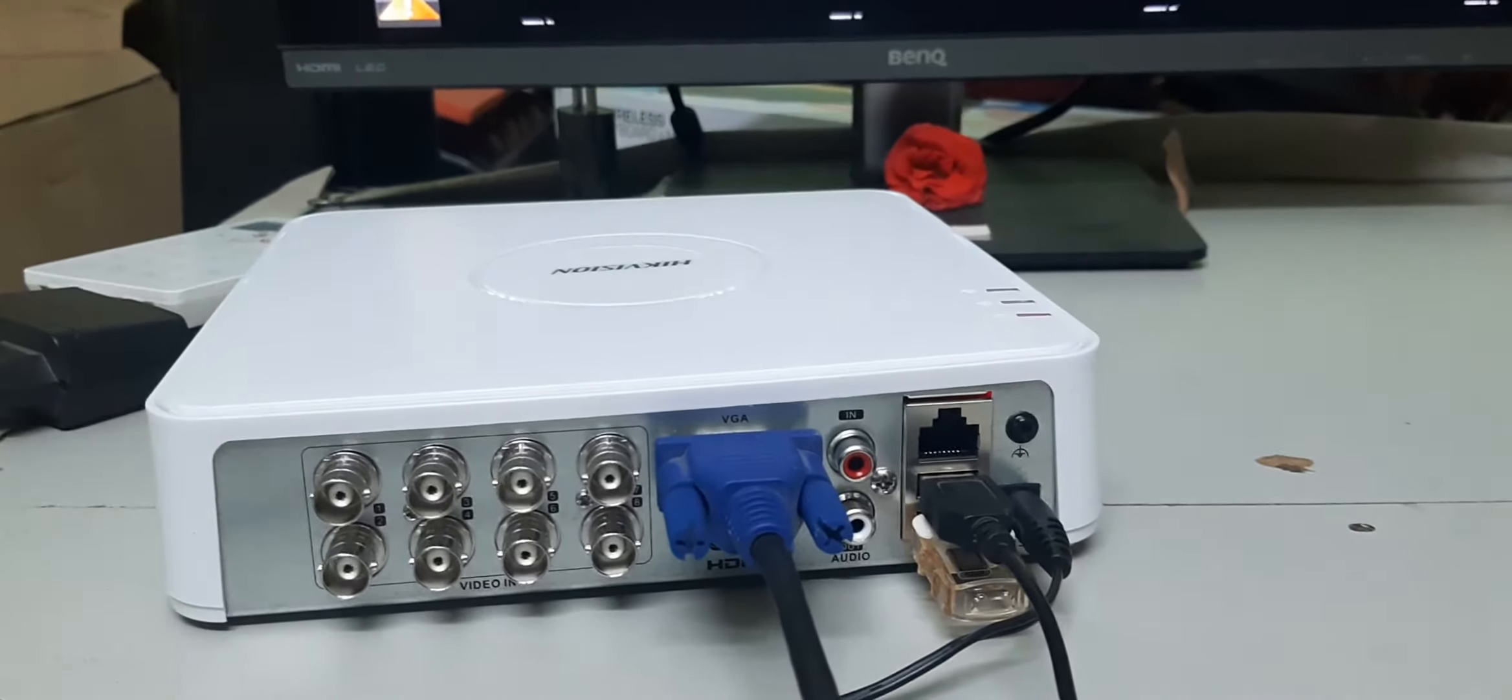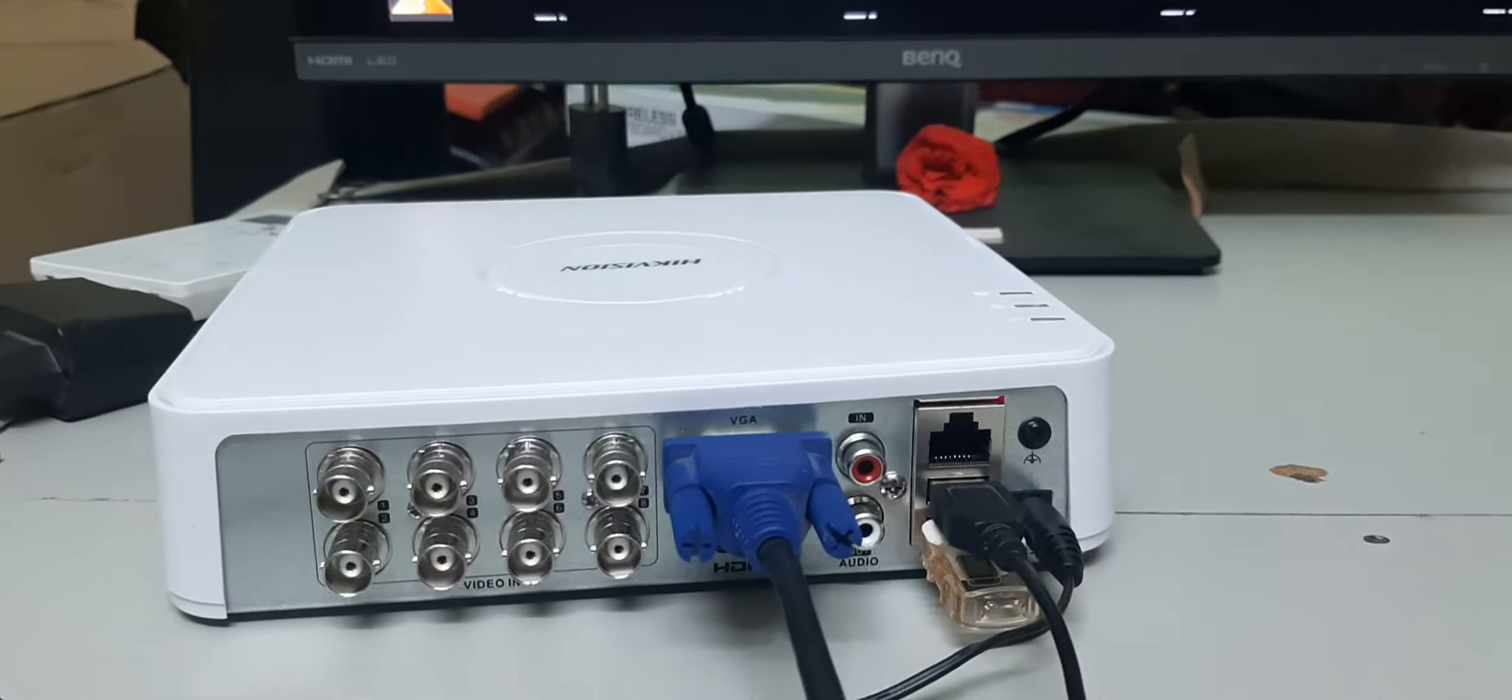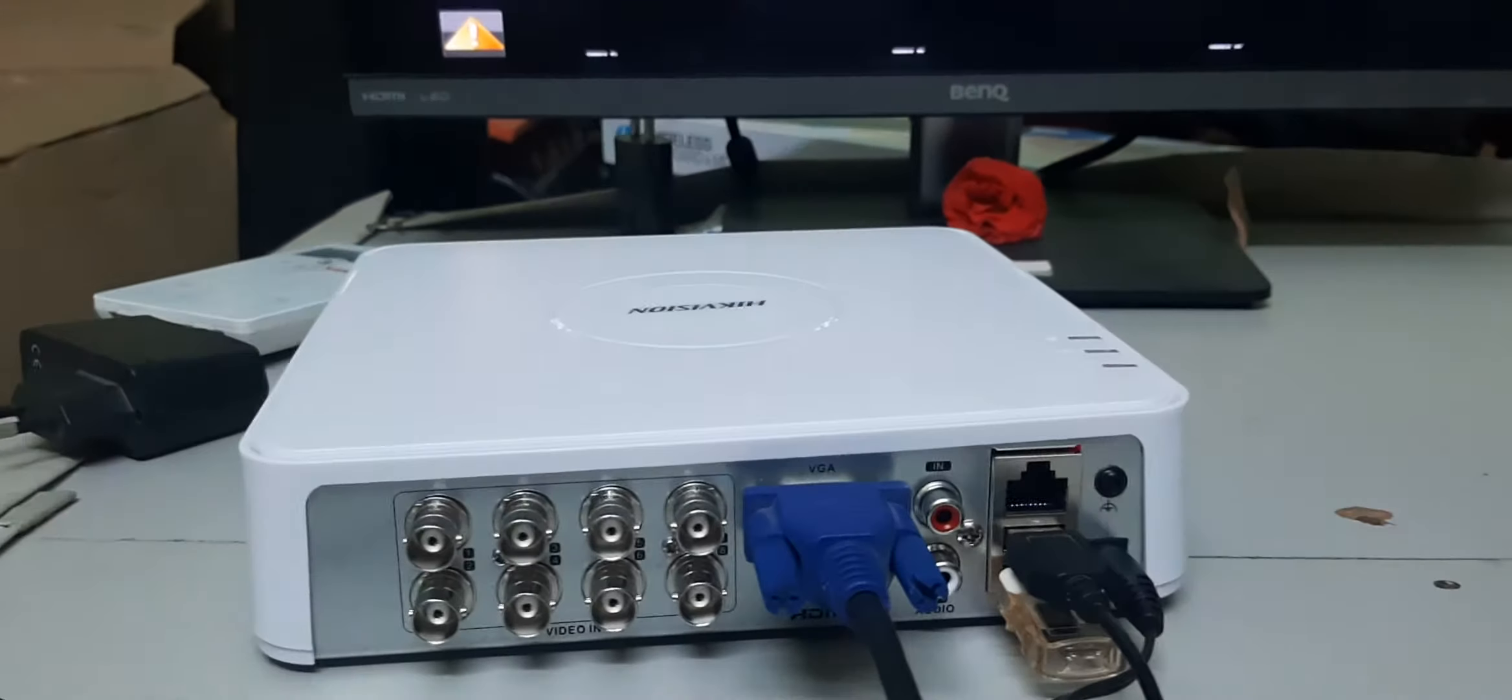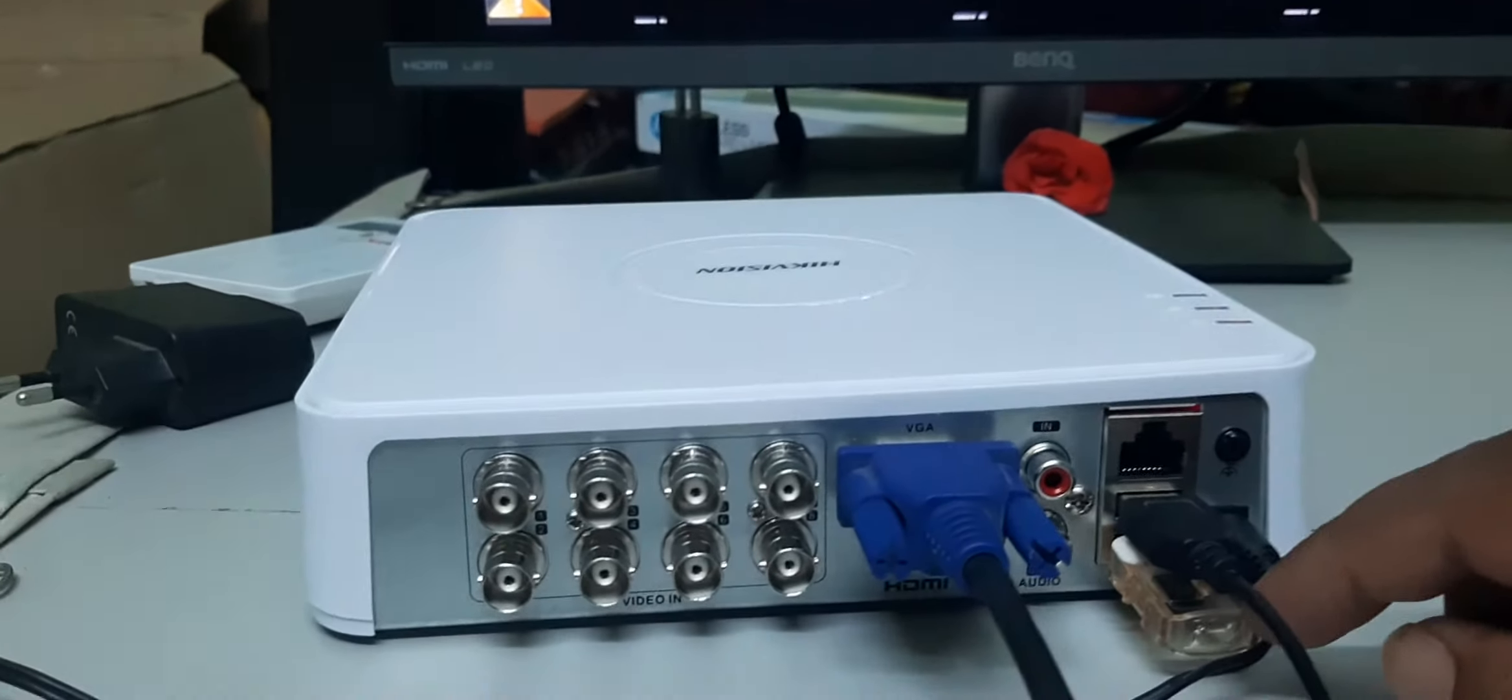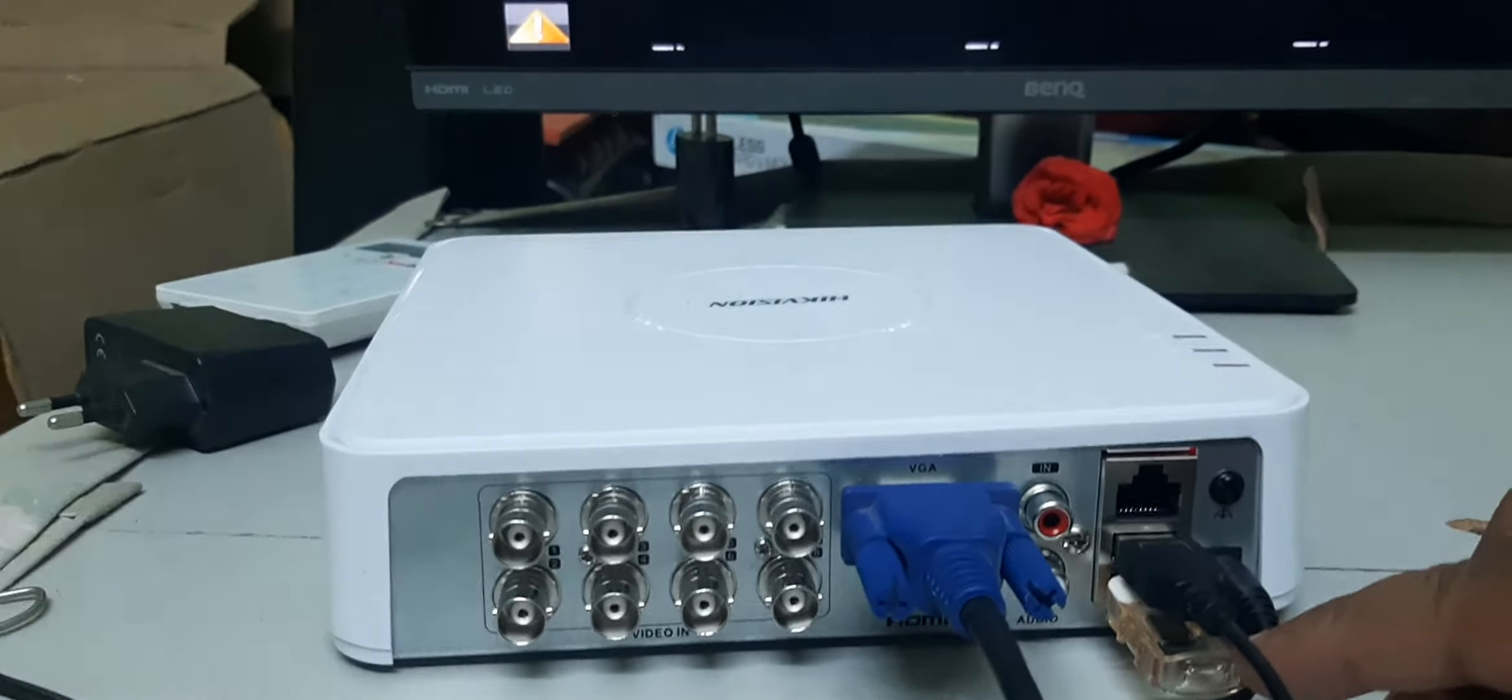If you want to take multiple days backup, I will explain in this video. I have already connected a pen drive to this DVR.